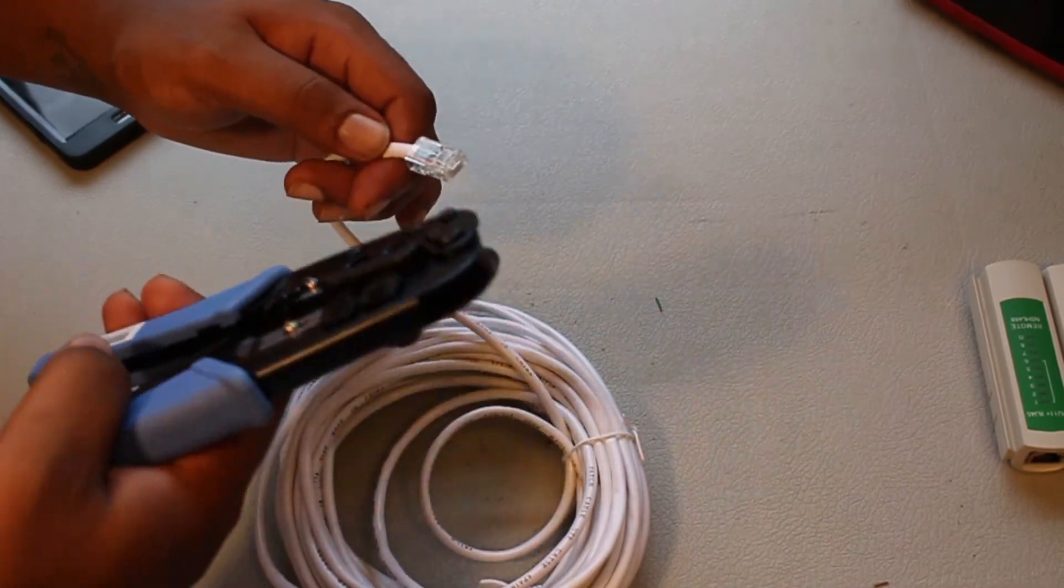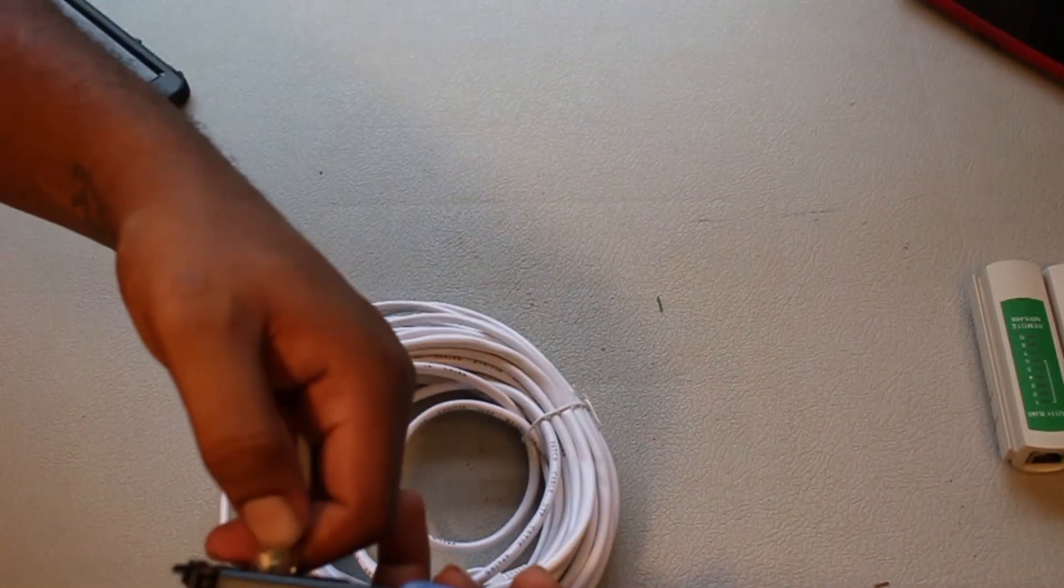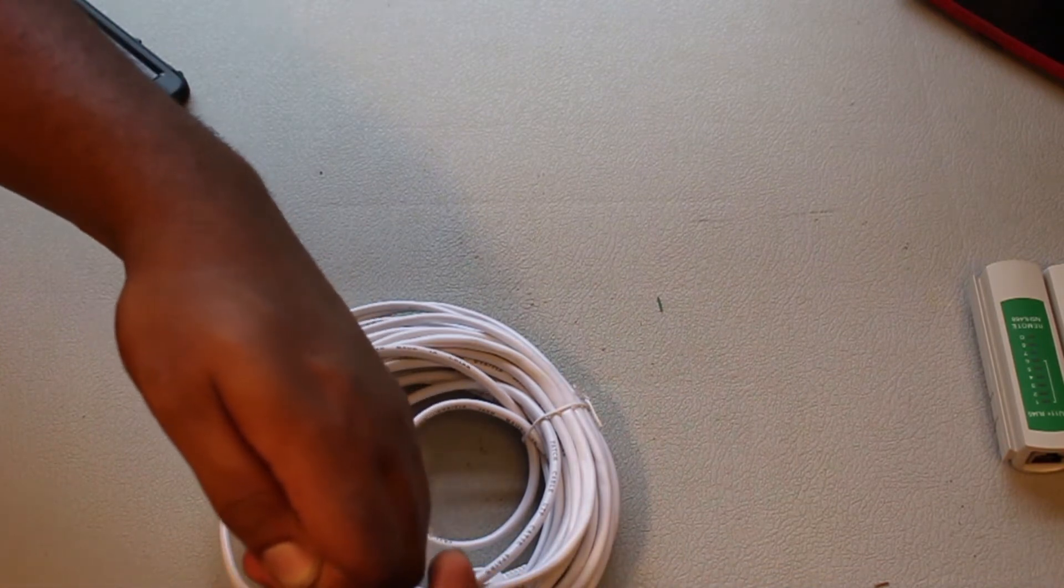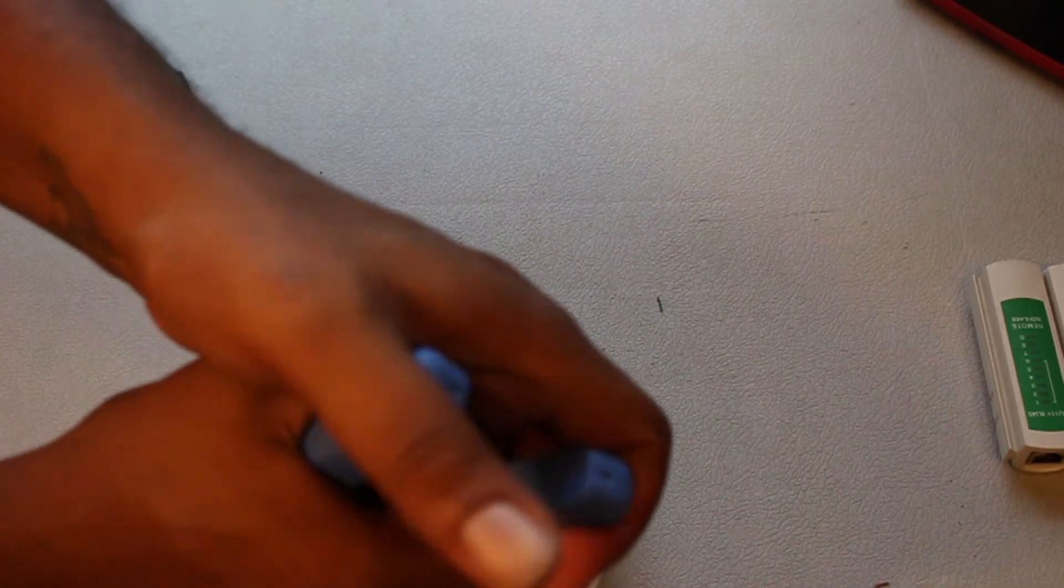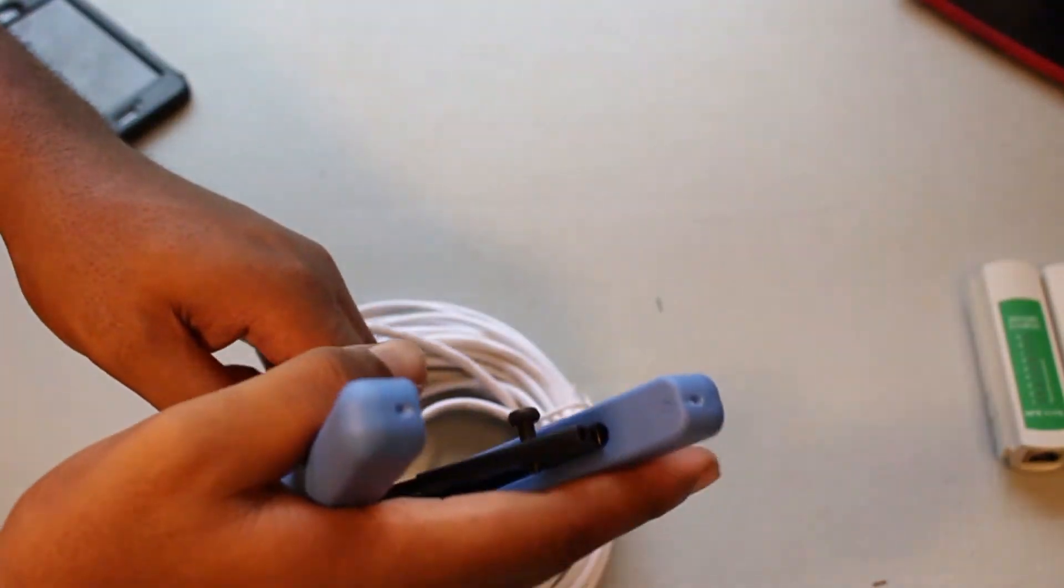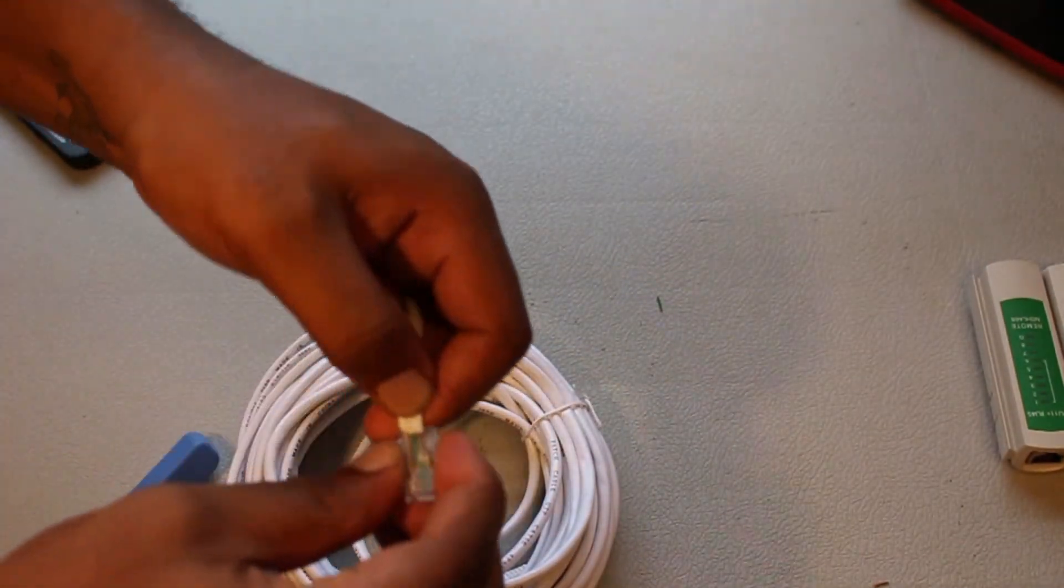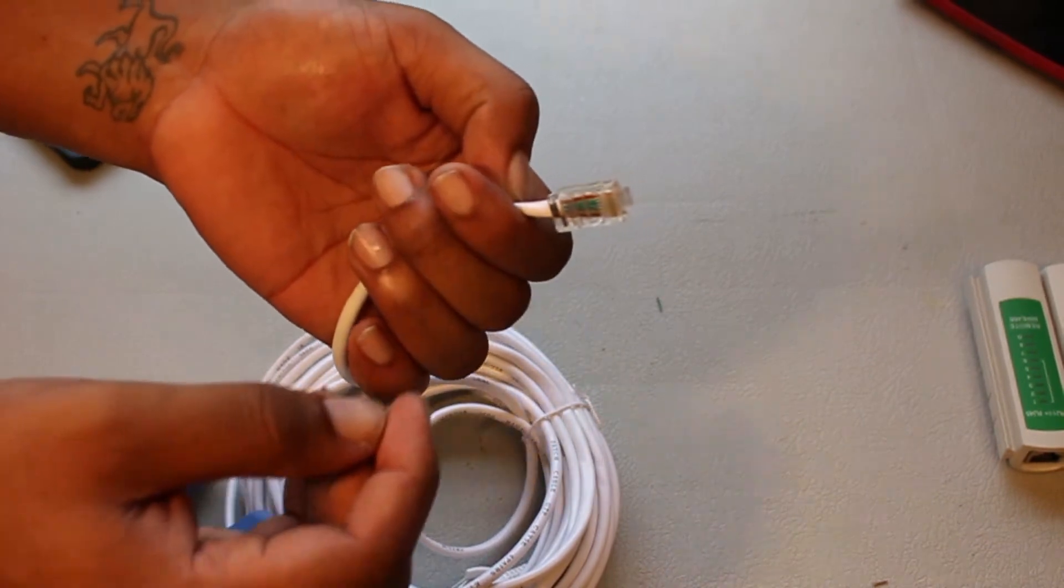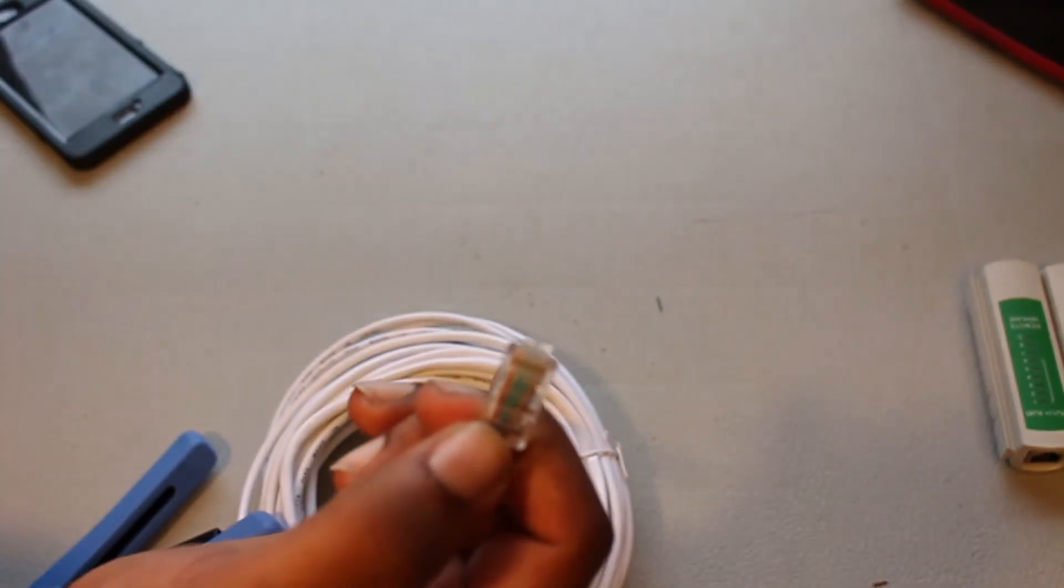We're going to go ahead and stick it in there. There it is. Now just give it a squeeze and you have to squeeze it all the way. If you squeeze it halfway, you'll mess it up. And it's in there. I'm pulling, it's not coming out. There is your replacement ethernet cable there.